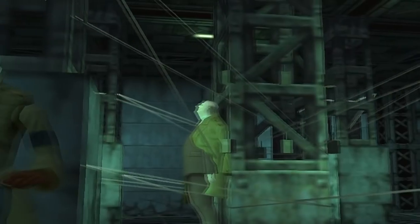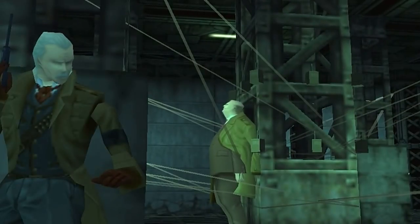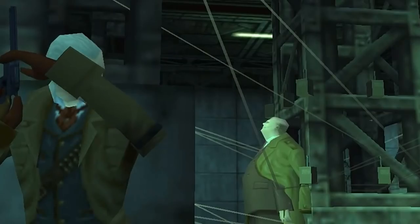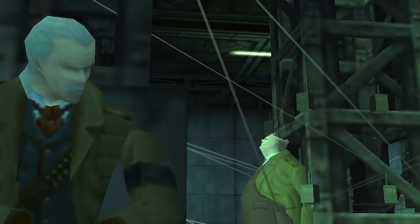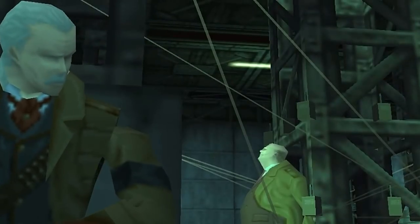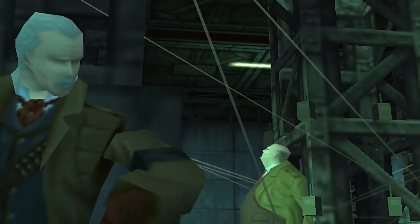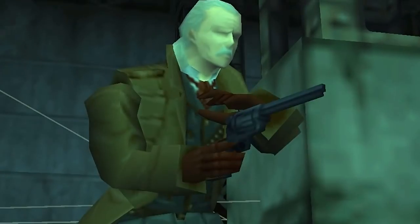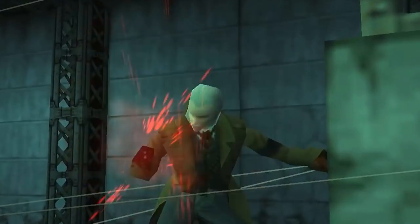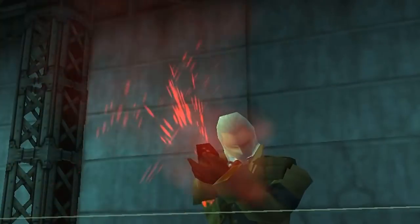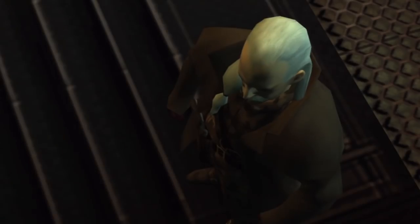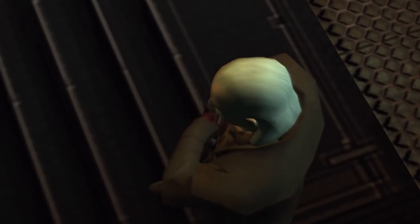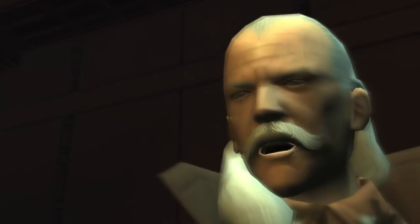You're pretty good. It's been a long time since I had such a good fight. But I'm just getting warmed up. I am Shalashaska, also called Revolver Ocelot.